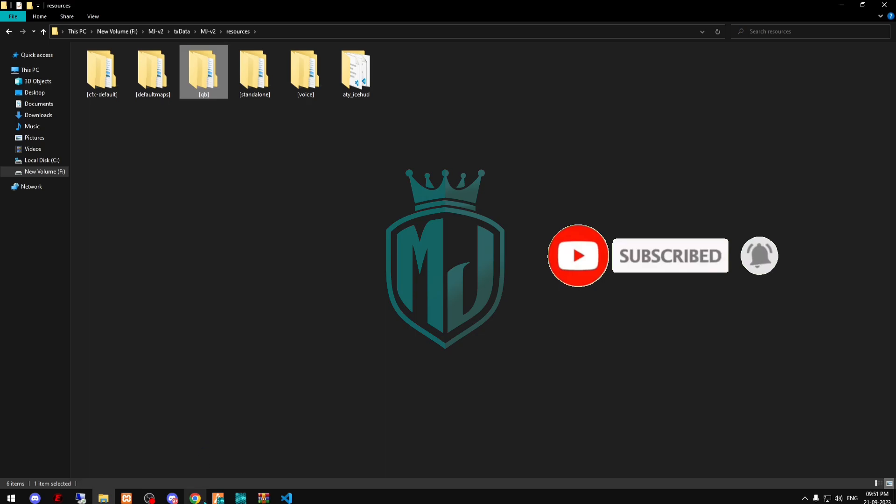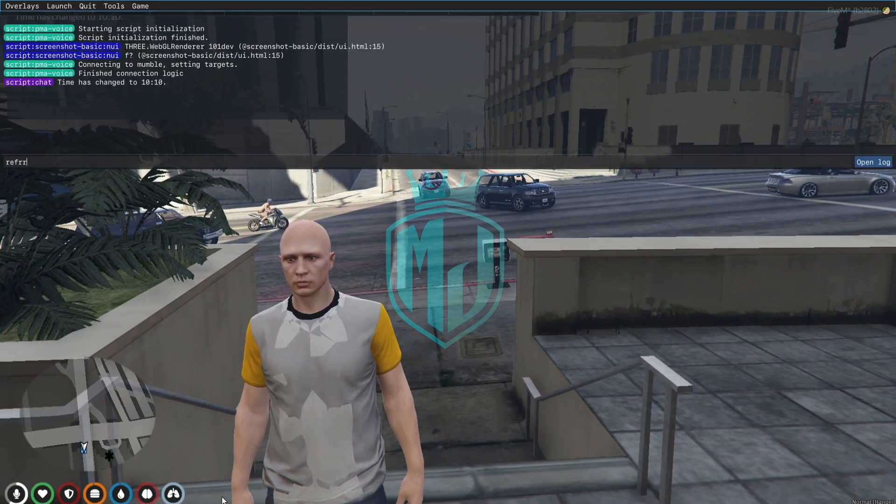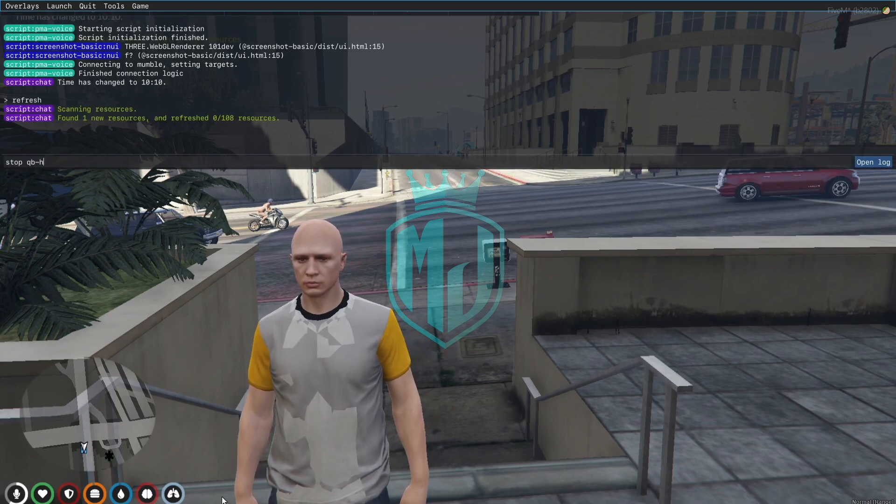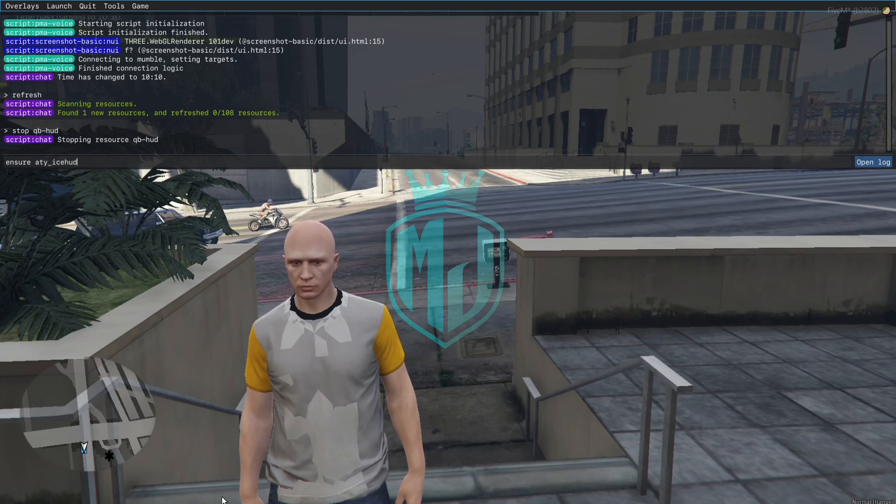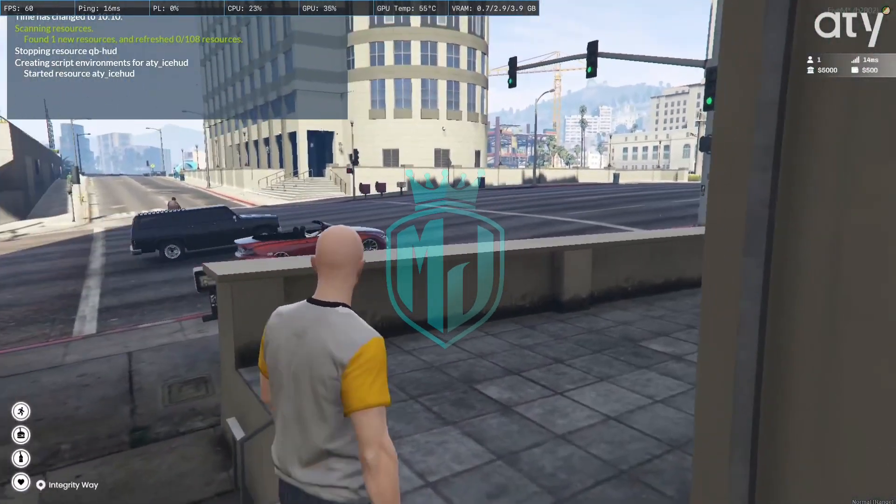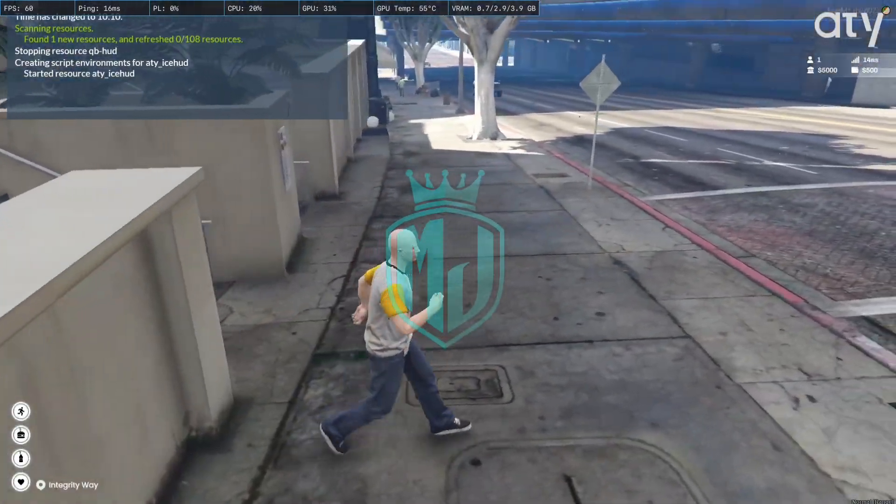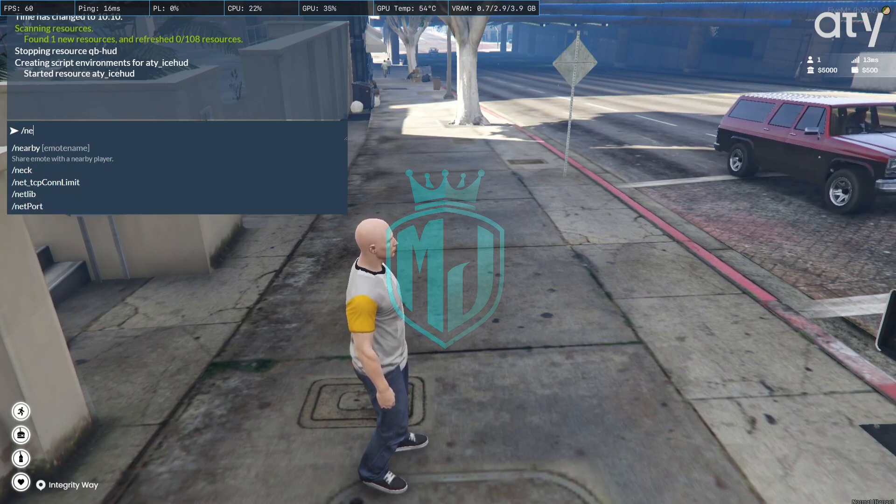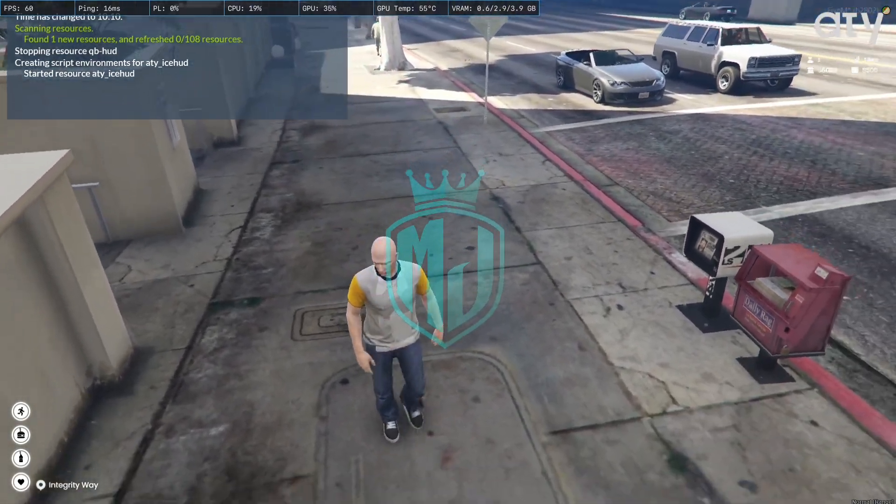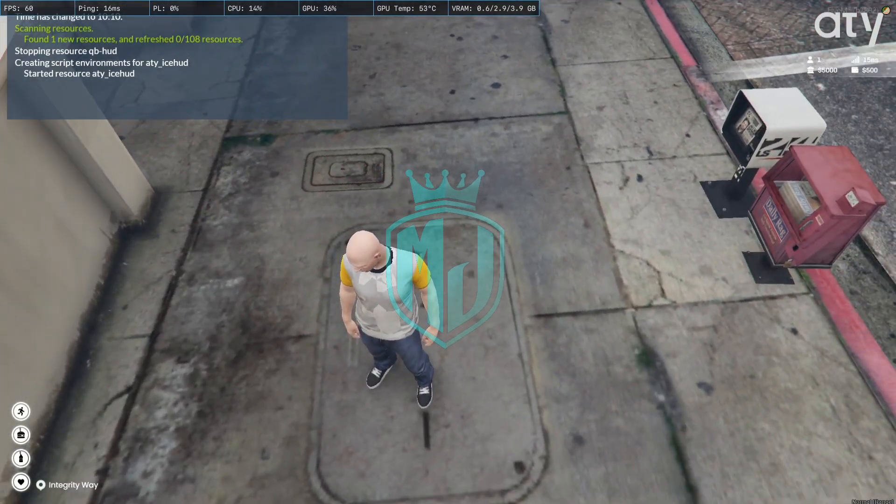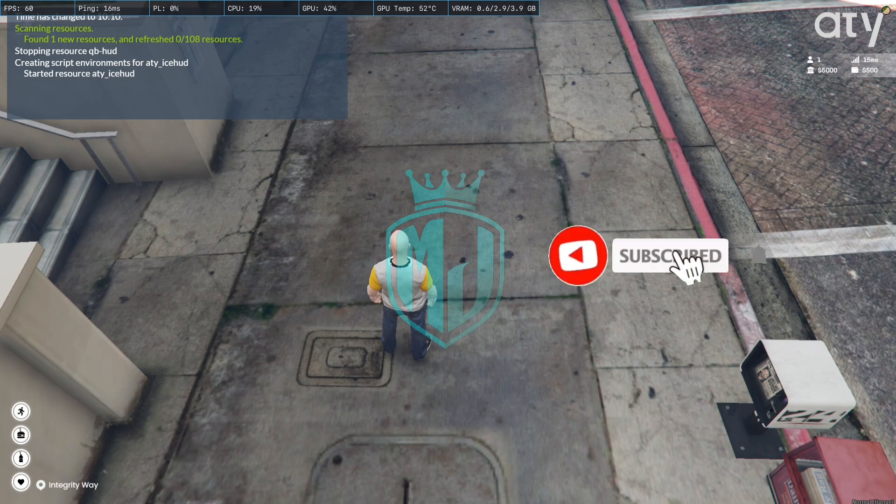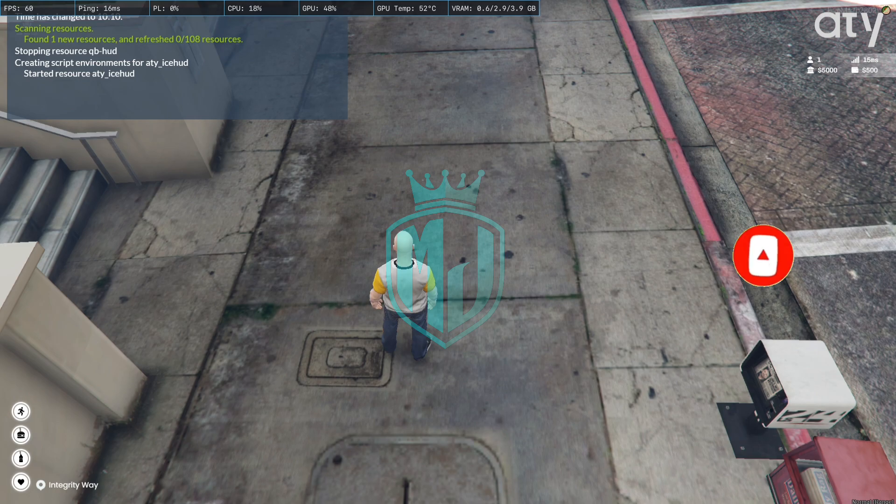And now we're gonna restart this. So as you can see we have the complete new hood, and it's working. It's showing on the top right side the ID, the bank balance, the cash, and the server logo.